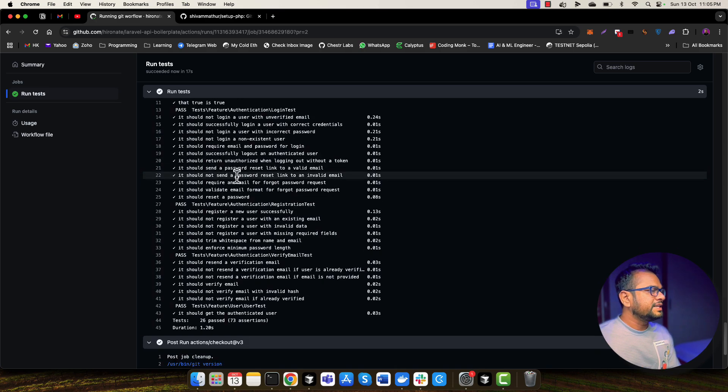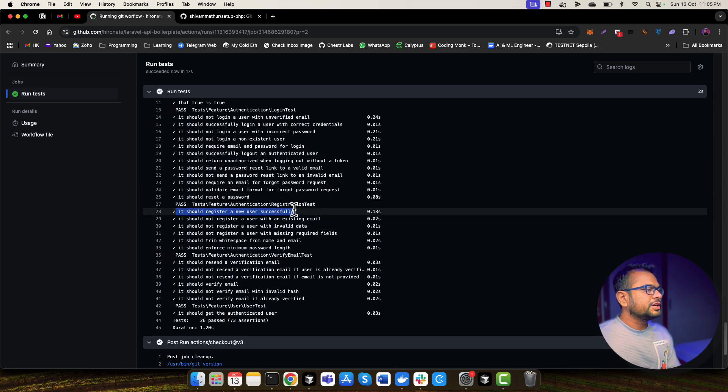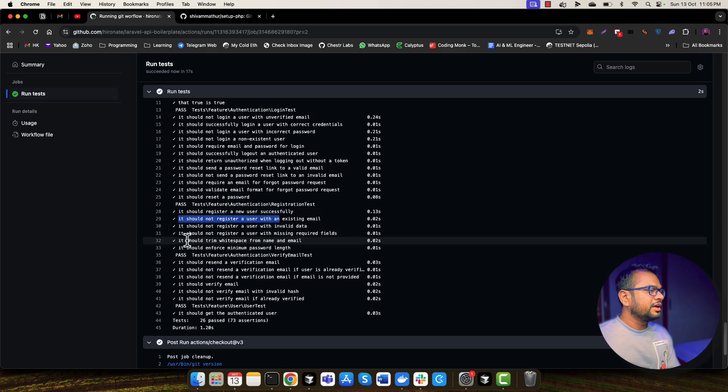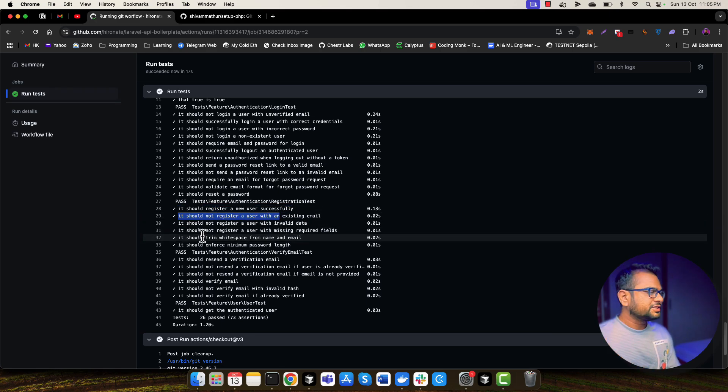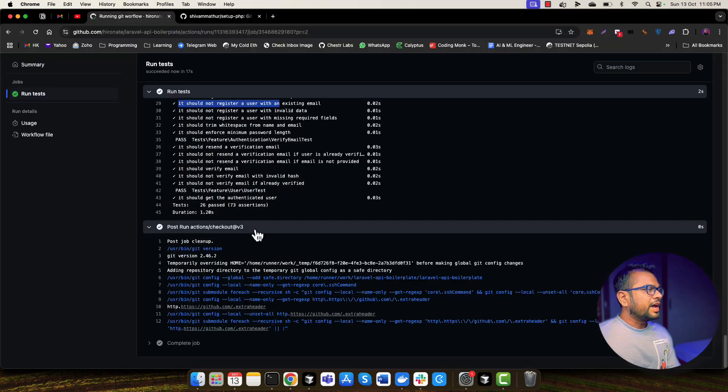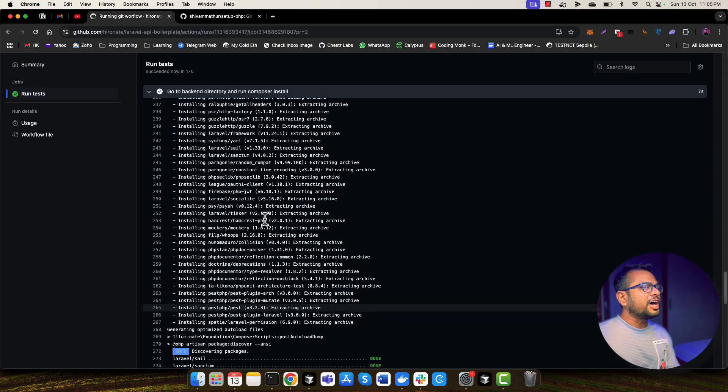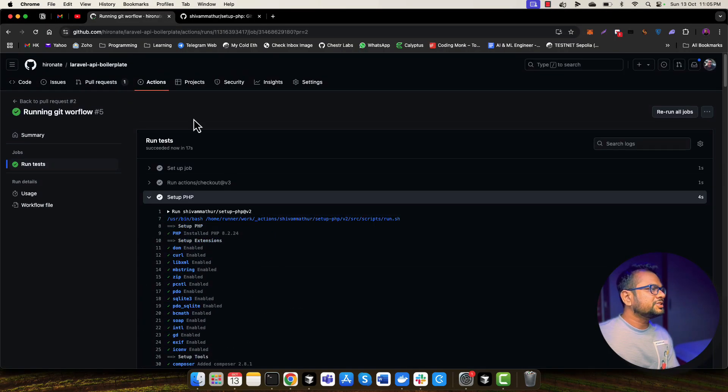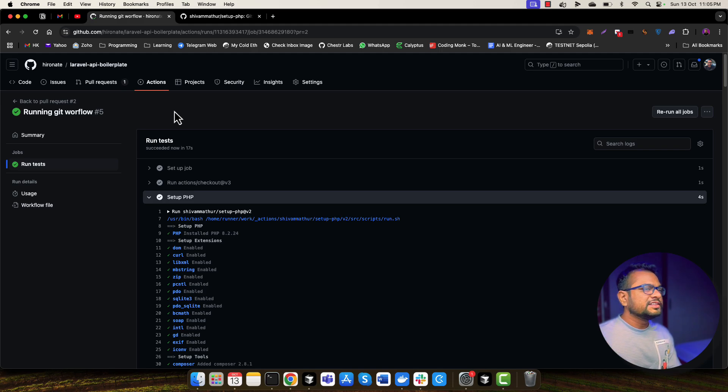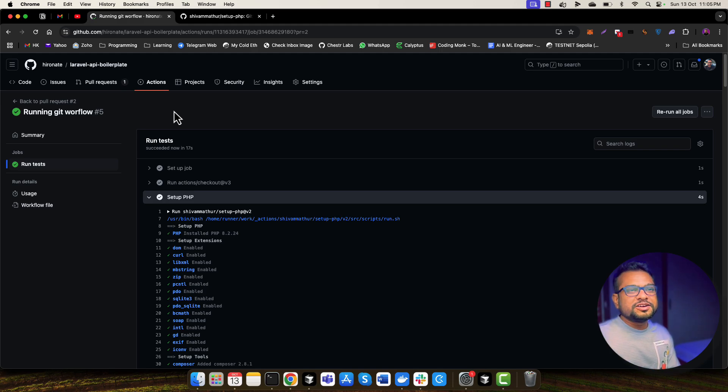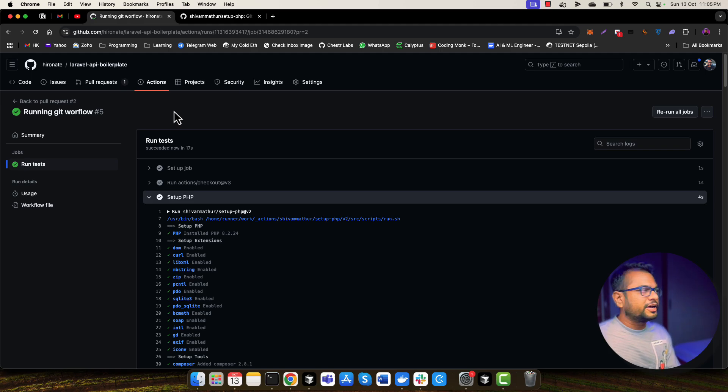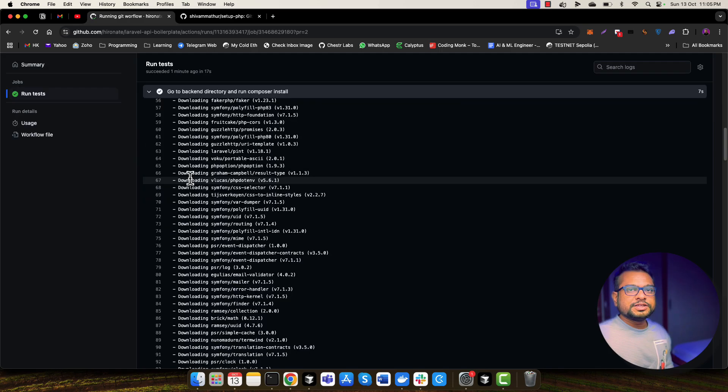For example, if we see that it should register new user successfully, it should not register user with existing email and other test cases. I think this is awesome. We have run Laravel test cases into GitHub actions in just few minutes. This is very easy to do when you are using cursor or any other IDE which supports AI development, AI powered development. So this is it.